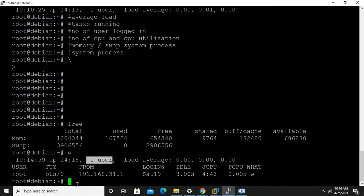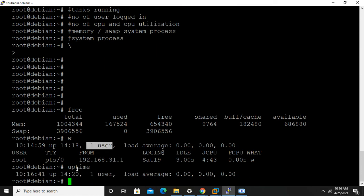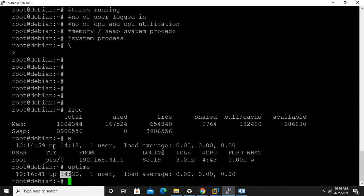Then uptime command shows the system is up for how many hours. Nearly 14 hours it's been up and the uptime is displayed there.